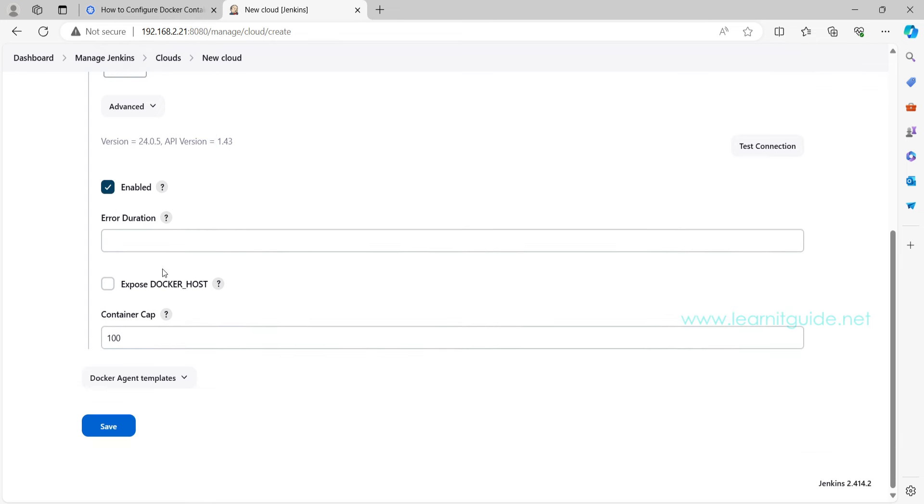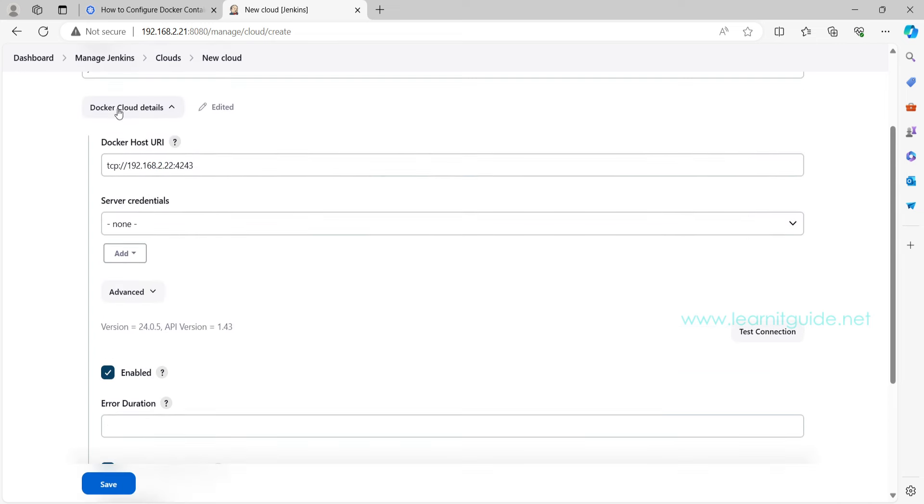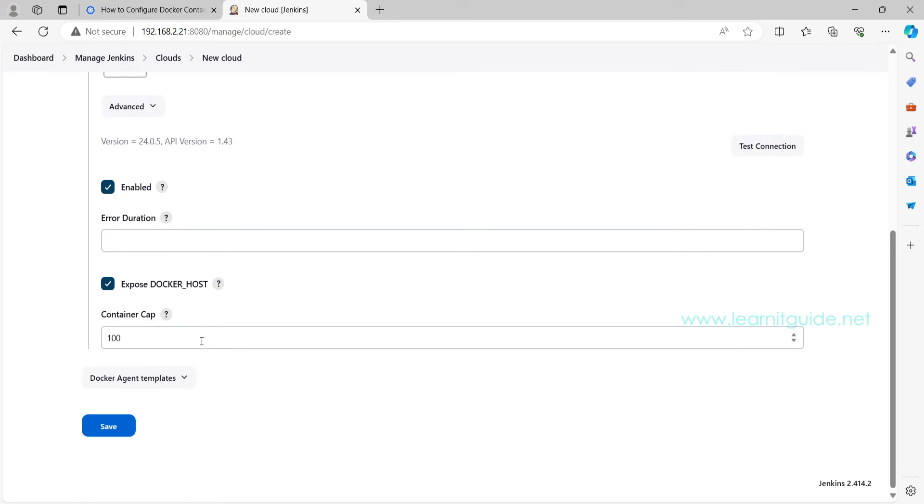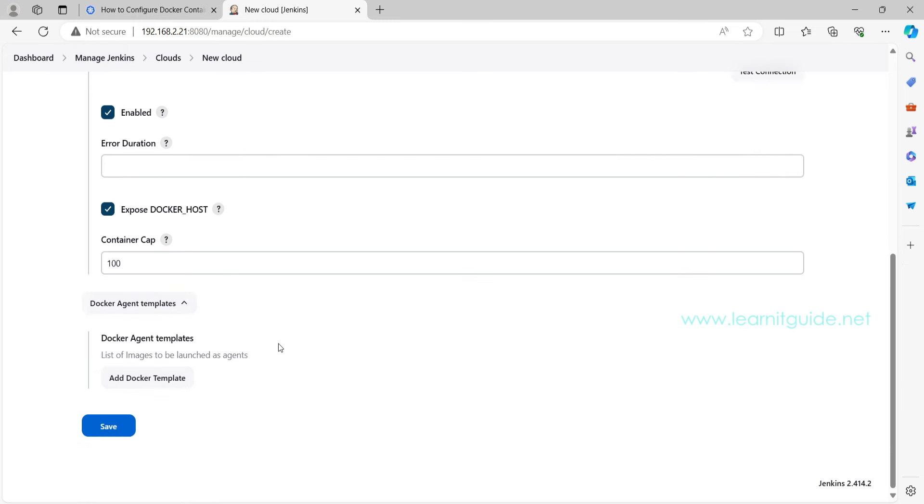Now click on this tick mark to enable it. Now also you have to expose this Docker host. That's all you have to do on this Docker detail.